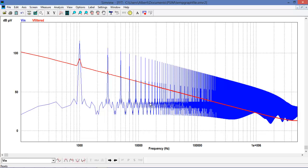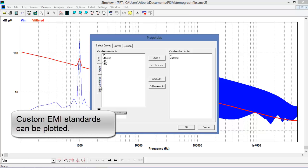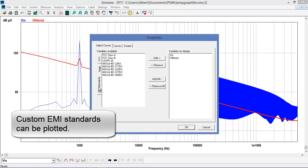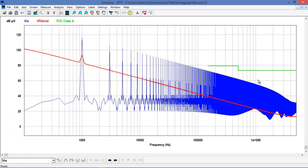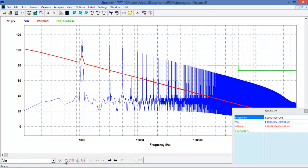I have some concern that my circuit might not pass EMI standards. To check that, we can go into EMI standards and add the FCC Class A standard to our plot to see how we compare. We can see here that we're beneath the limits. The global max and subsequent maximums are still available for use with the measure menu here as well.